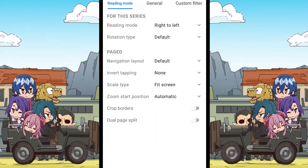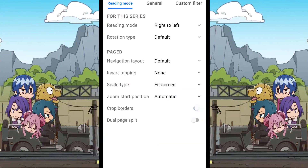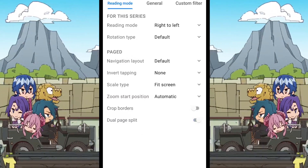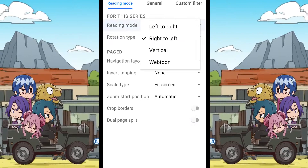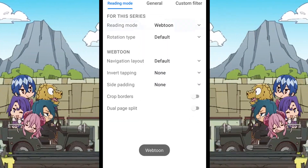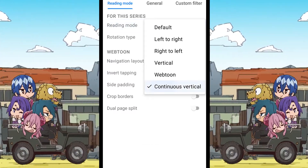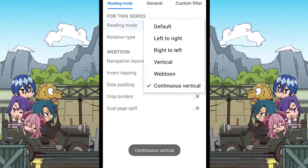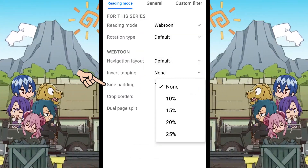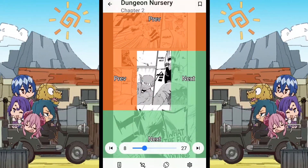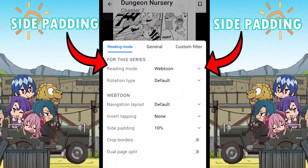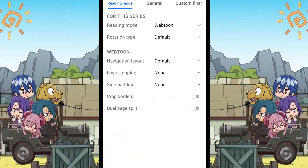Now we have the crop borders that I have already explained, and the dual page split which doesn't really do anything yet. When we change the reader mode to webtoon or vertical, the name here changes and the scale type and zoom start position become unavailable. An option that becomes available in webtoon mode is the side paddings. We can change the percentage of the side paddings in this option. I don't like this setting so I just keep it off.